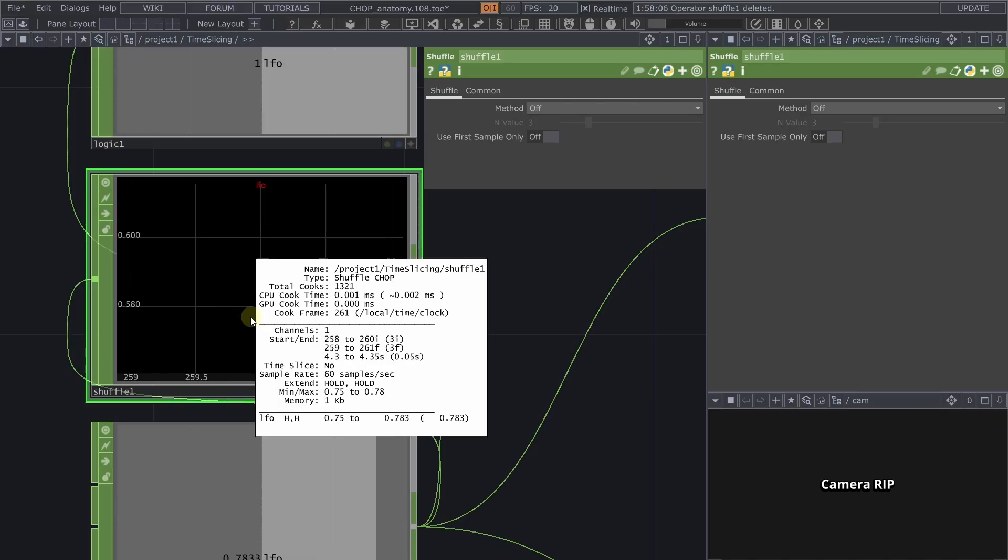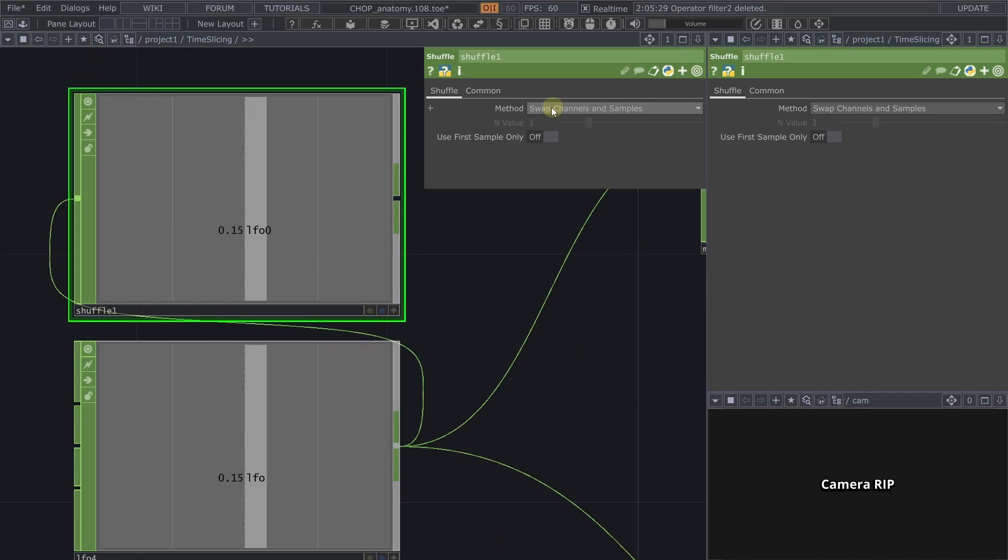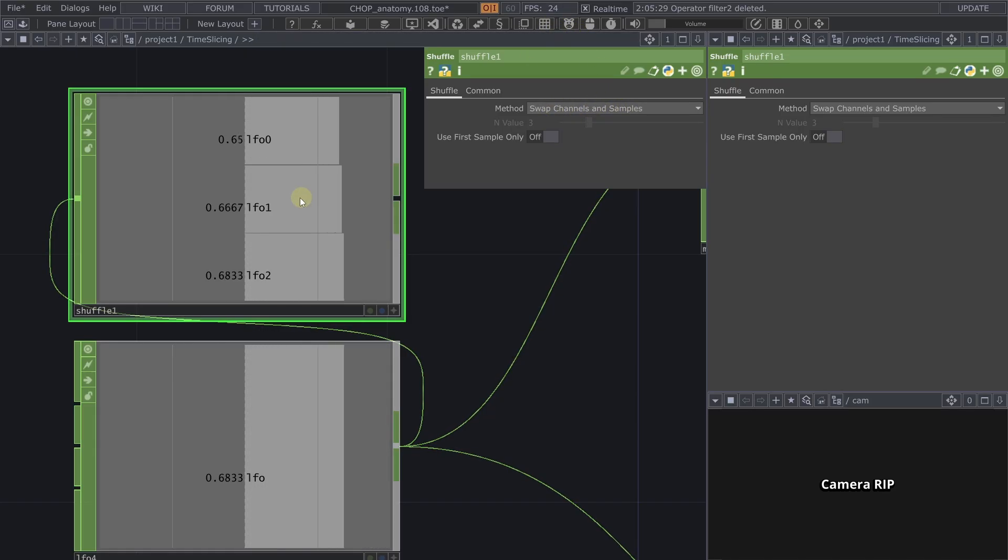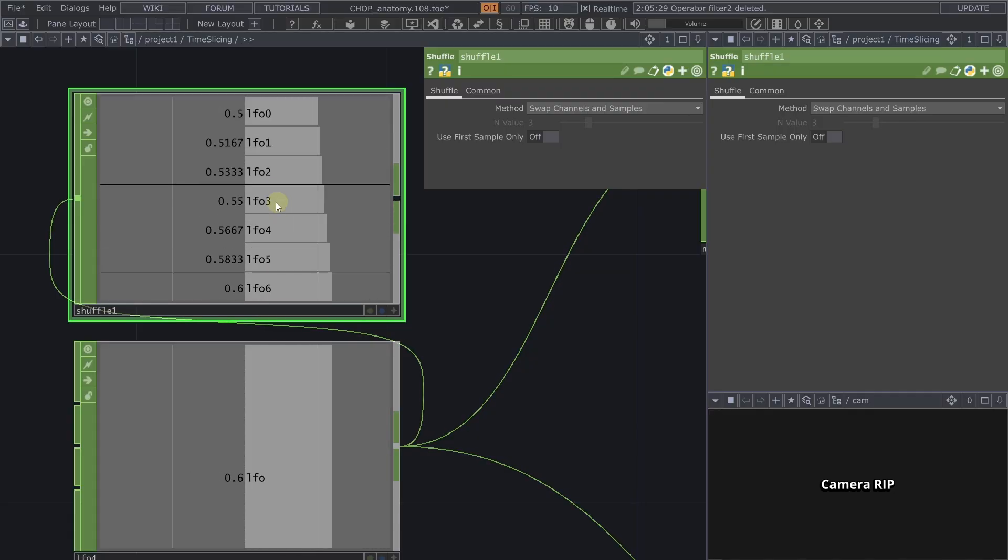And if I start losing more frames then this actually becomes a multi-sample chop or if I set the shuffle chop to swap channels and samples we will see that as we start losing more and more frames more channels appear here.